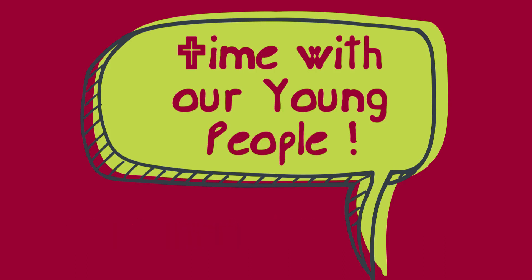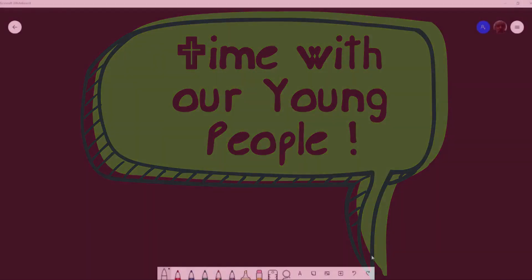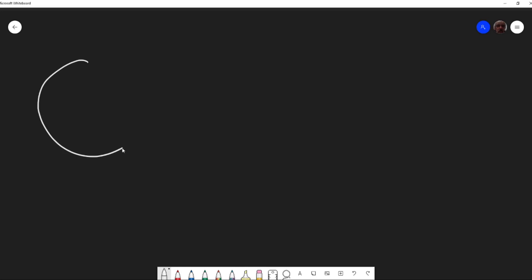Good morning, Pastor John here, bringing you a time of sharing with our young people. Let's do some drawing again today. I like to draw, do you? So let's draw some faces.